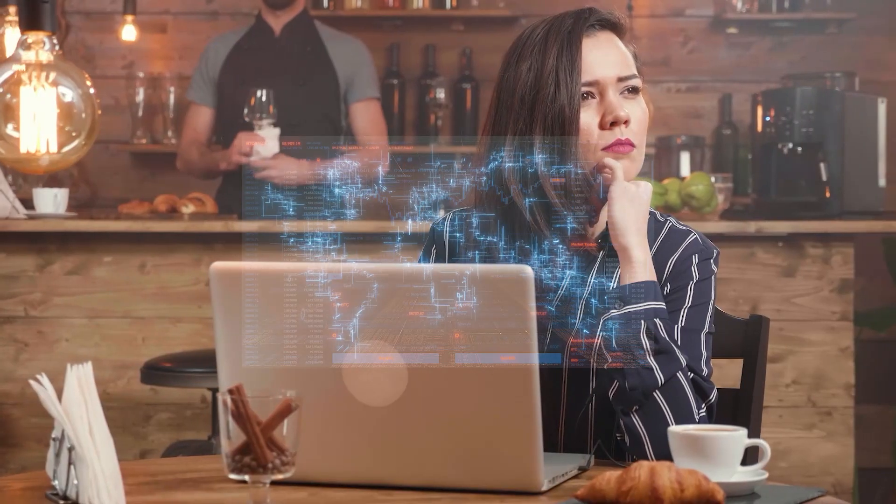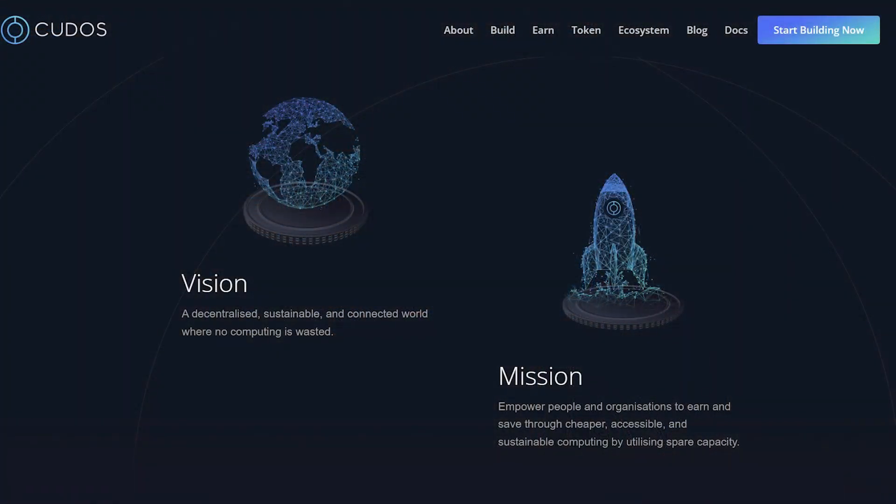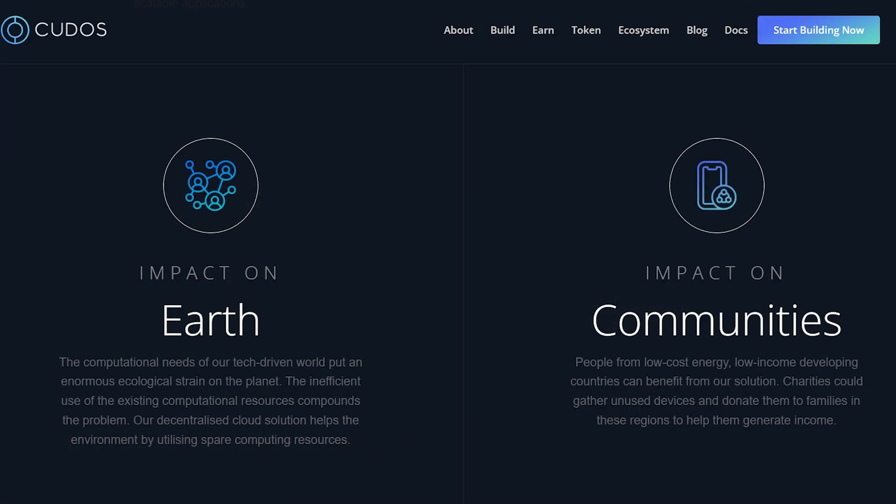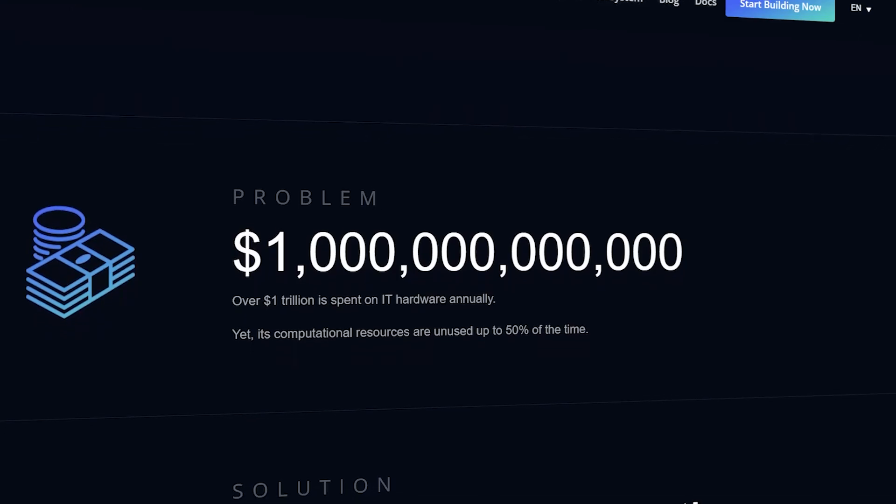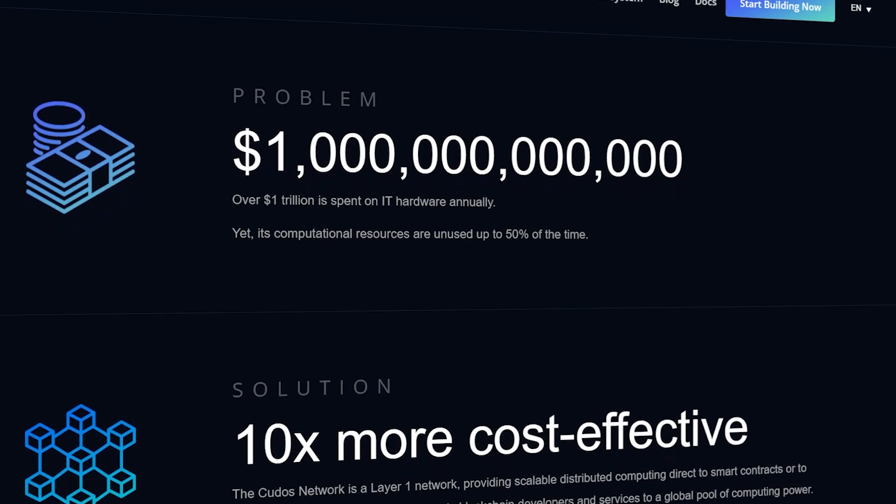You may ask what the role of the Kudos token is. The Kudos token serves for network governance and operations, as a staking mechanism for receiving blockchain and cloud workloads, and as a medium of exchange. I must also clarify what problems Kudos is trying to solve.